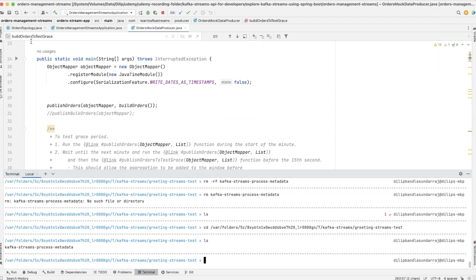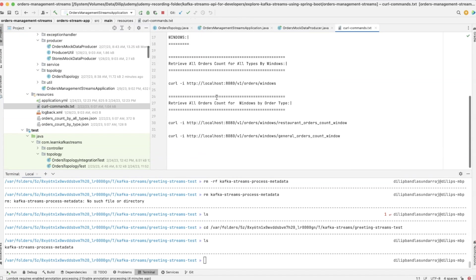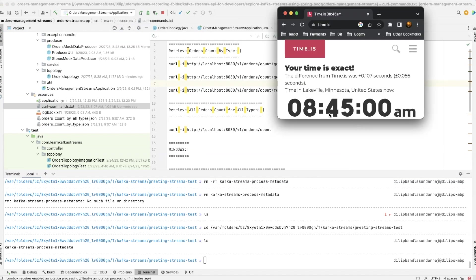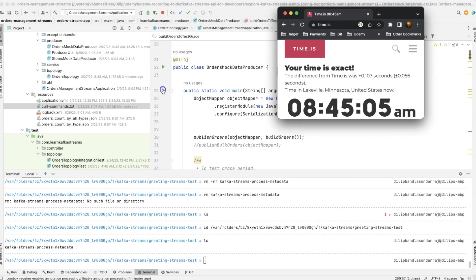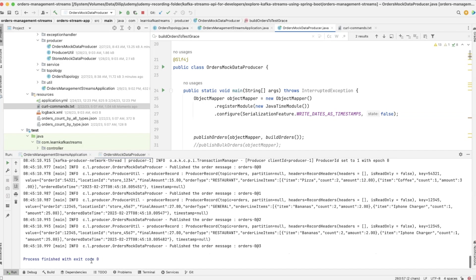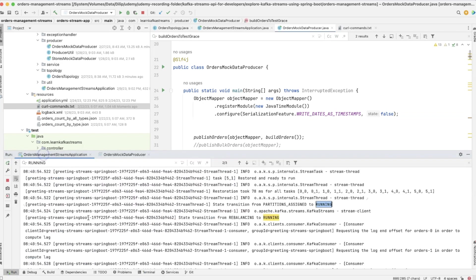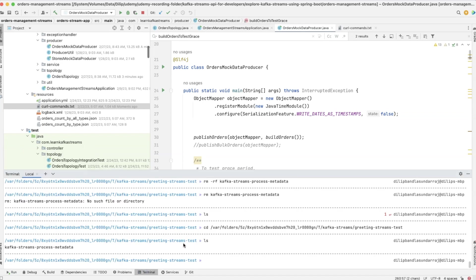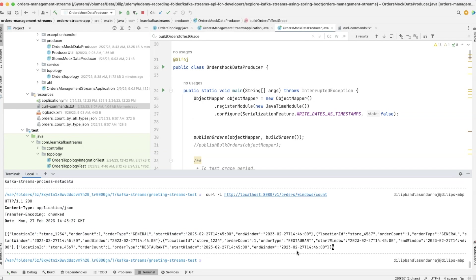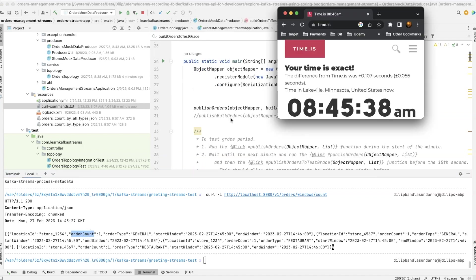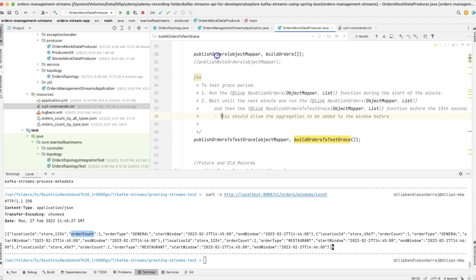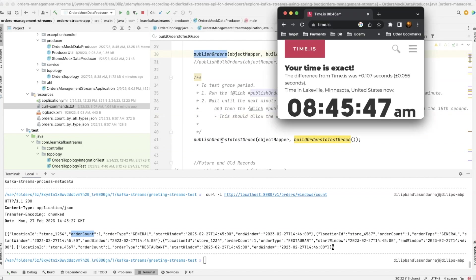To test this we use the curl commands available here, invoking the orders endpoint. The time is just past 8:45 — executing this publishes the data and our windowing logic runs. Checking the streaming application logs, all events have been received. Hitting the `orders-windows-count` endpoint, we can see windows created for 8:45 and 8:46 with an order count of one for each. Now I'll wait until 8:46 to publish both orders — the grace function with timestamp 8:45:58 and the regular one — making sure to publish before the 15th second.